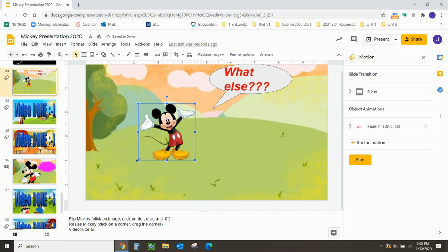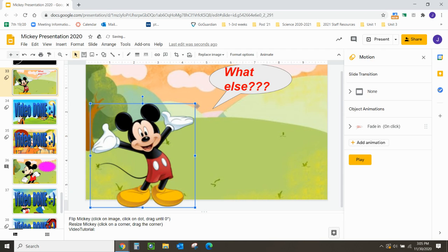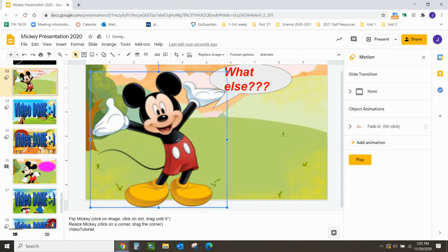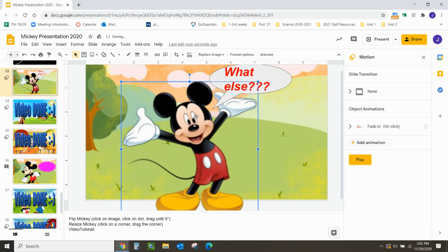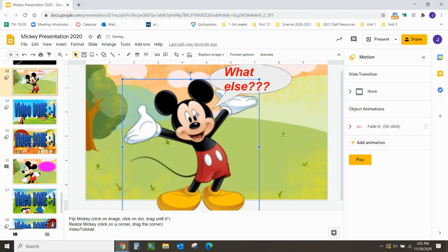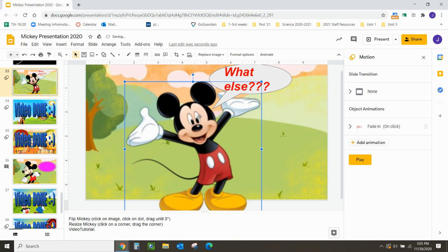To resize Mickey, choose a corner. I'm going to choose the bottom left and click and drag. And then on the top right, I'm going to click and drag as well. And then I'm going to move Mickey a little bit towards the center so that the callout is right there. Perfect. And that is it.